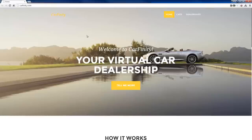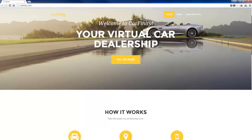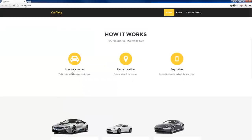Here we have a demo website that I've called Carfinity. It's a website based on the idea of the new framework that Sitefinity provides. This is a web application that in theory would allow you to browse cars virtually, look at any kind of data, find locations, look at different dealerships, and all the things that a typical application needs to support.